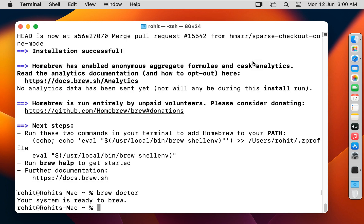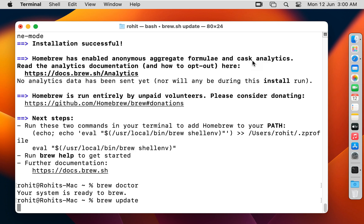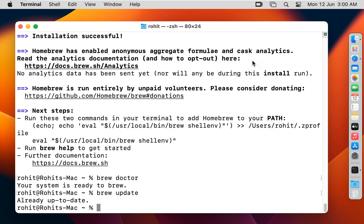Now I am going to update Brew. Run 'brew update' and press Enter. As you can see on screen, Brew is already up to date.